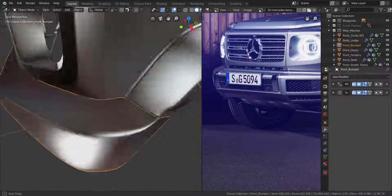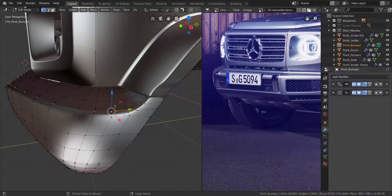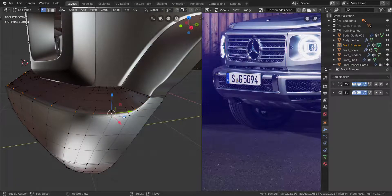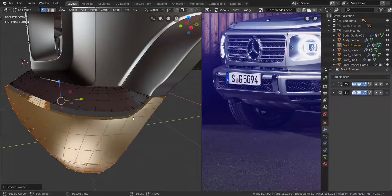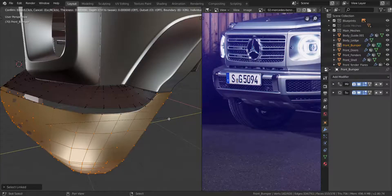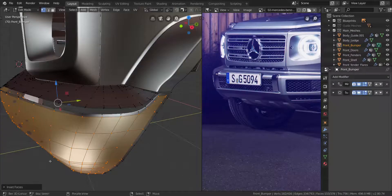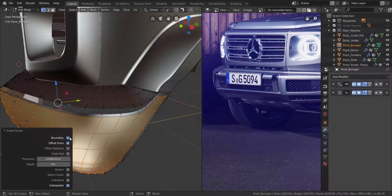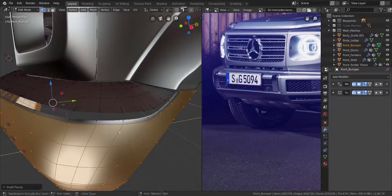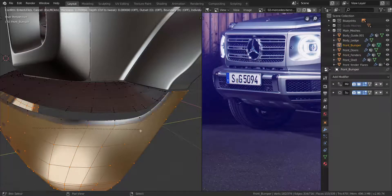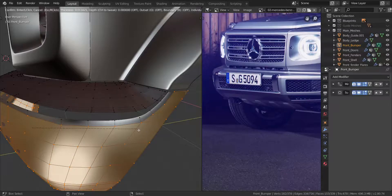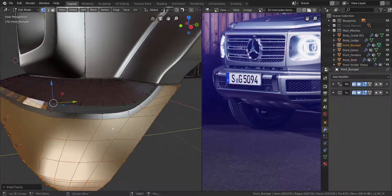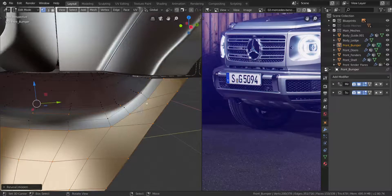So with that done, I want to hide this one again. I want to take this and hide it. I want to take all of this, and press I to inset the faces like this. Again, put a boundary in here, just disable boundary like that. And let's inset this again to about here.